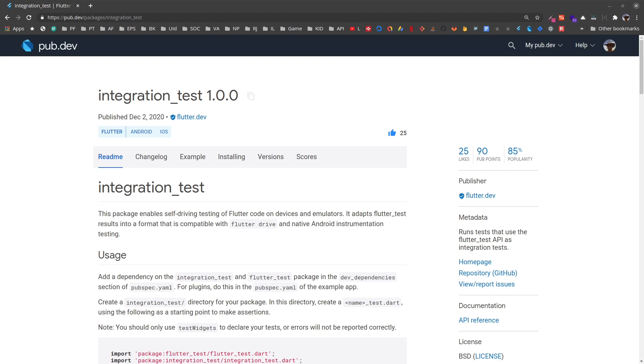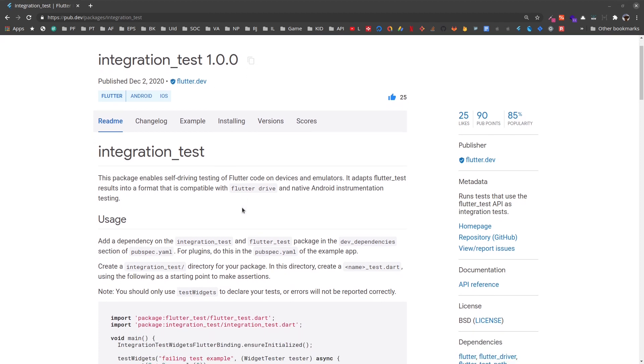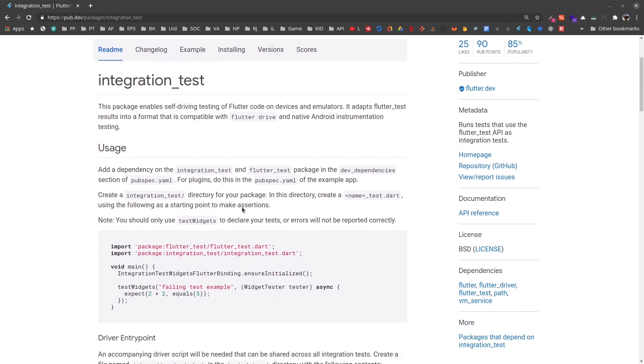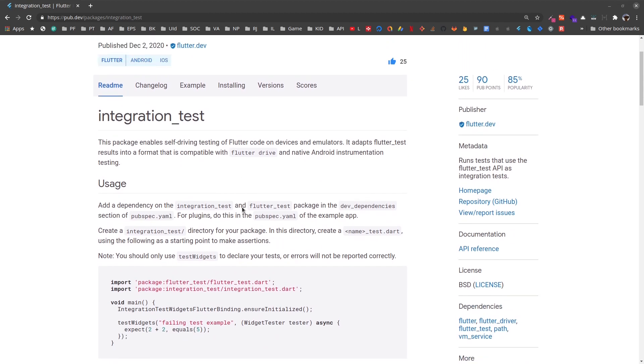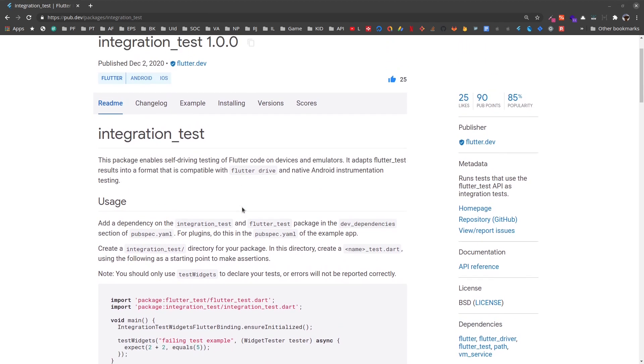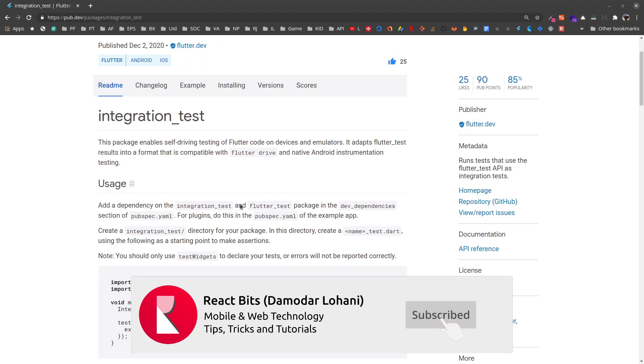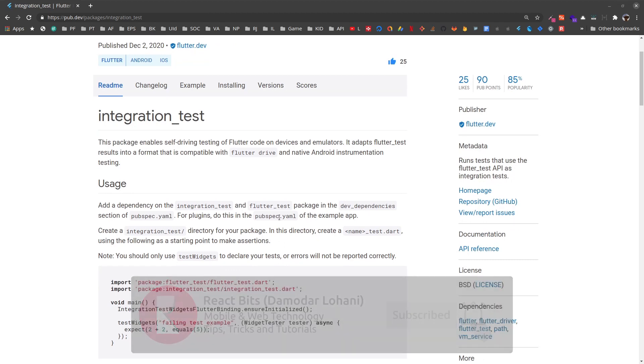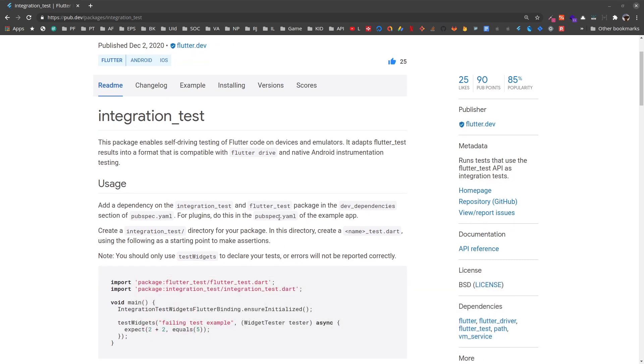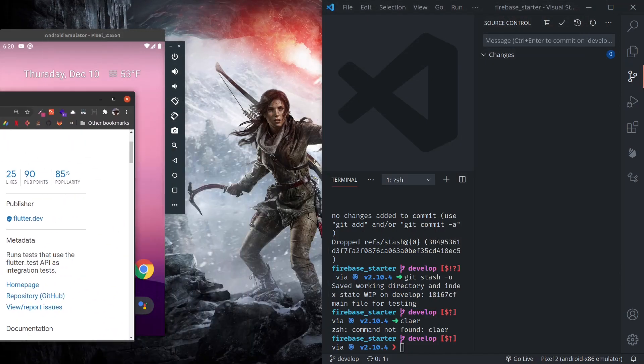Namaste and welcome to React Bits. Flutter has just announced the release of version 1.0 of the integration test package. This package helps with writing integration tests. All those difficulties with Flutter Driver are taken away and we can easily write integration tests using widget tester using this package.